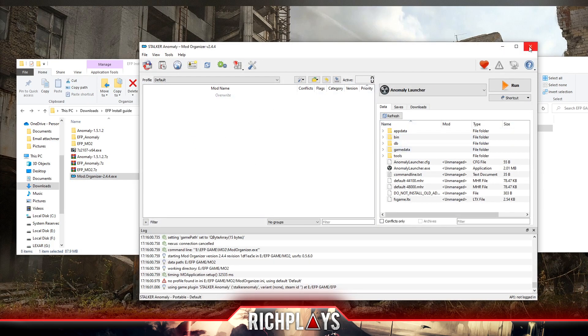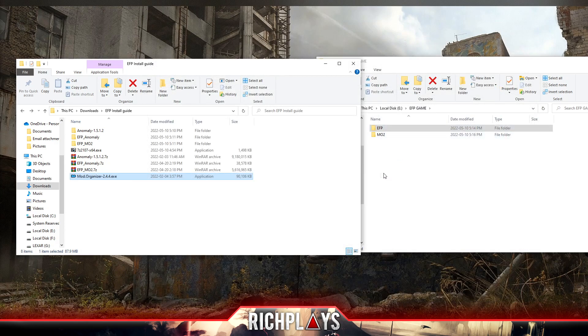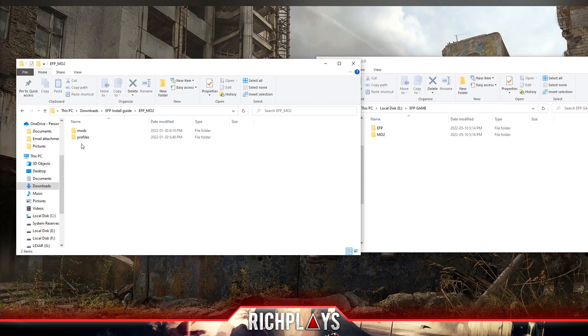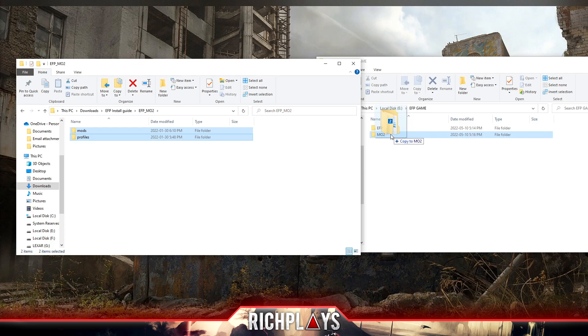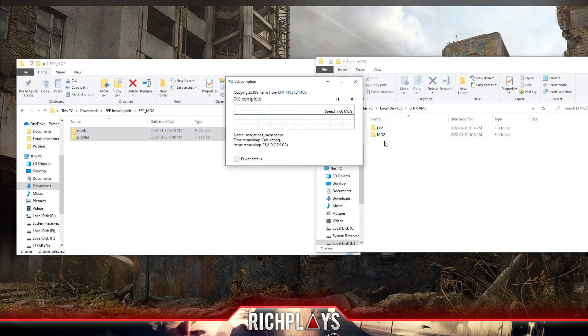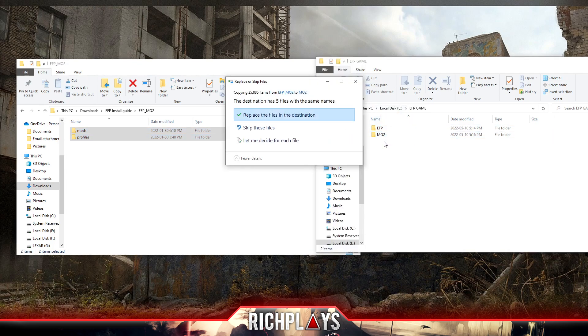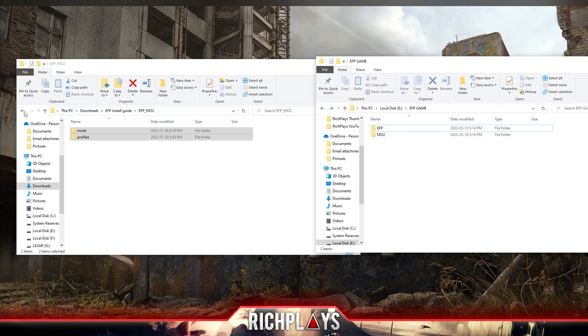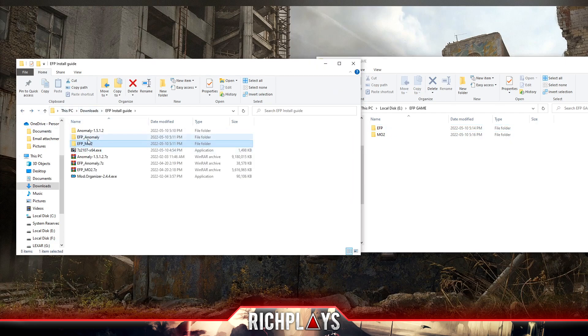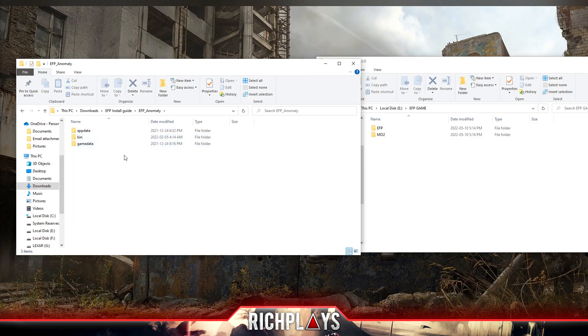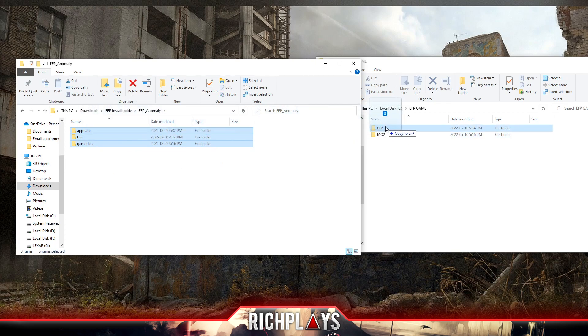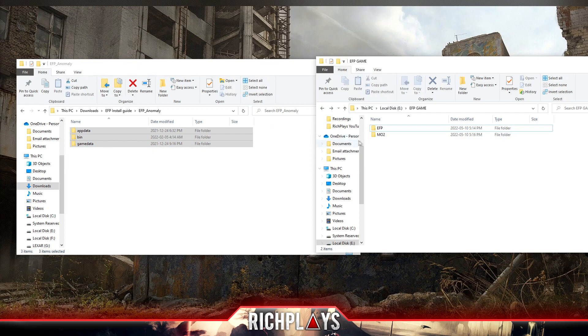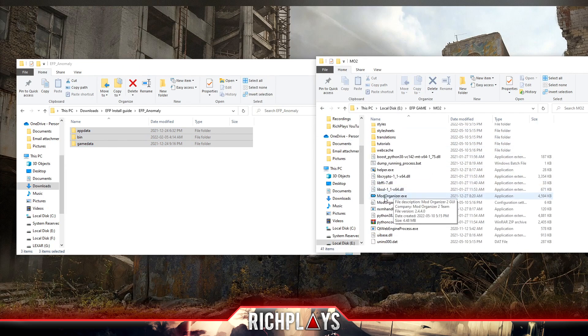Now we have these two folders. What we want to do first is we'll take our EFP MO2 folder files and we will drag these onto the MO2 folder that we created. Once prompted to replace files, we're going to replace the files in the destination. Then we're going to back out of this folder, go back to our EFP Anomaly folder, the one that we downloaded and extracted. We're going to copy these files into the EFP folder we created and we're gonna replace the files in that destination.